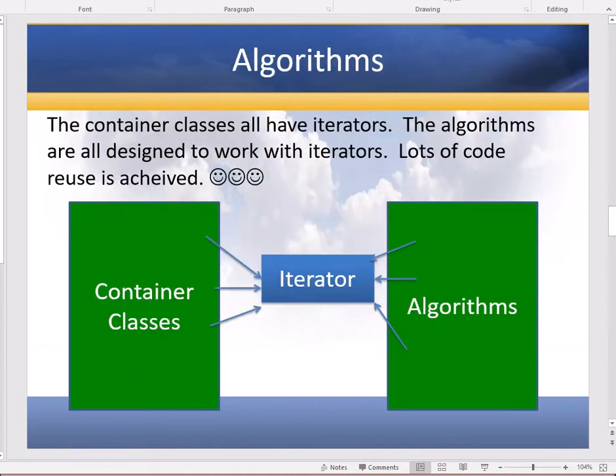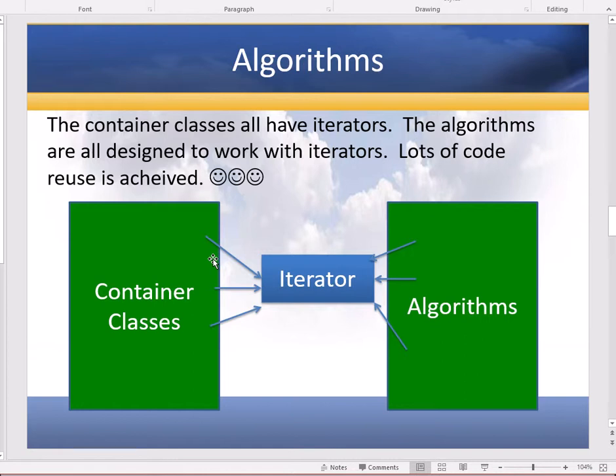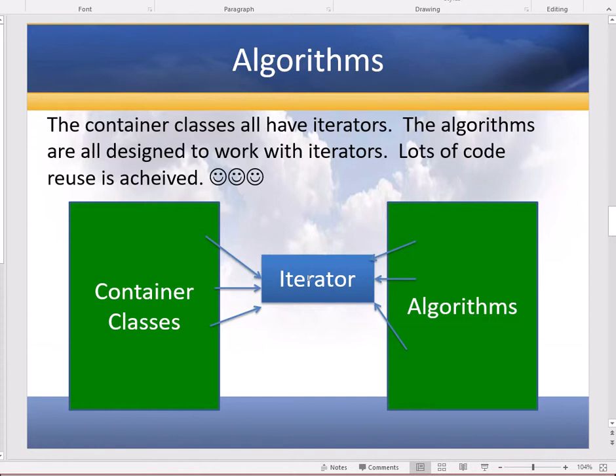And the bridge in between the container classes and the algorithms is iterators, because there's a way to iterate over every container class and the algorithms can use the iterators. And that way they don't have to know about the implementation of the container class themselves in order to do their searching and sorting. So they're just going to go through an iterator.